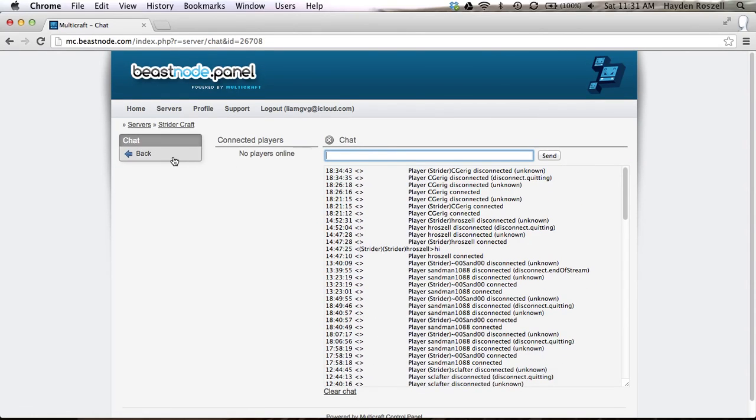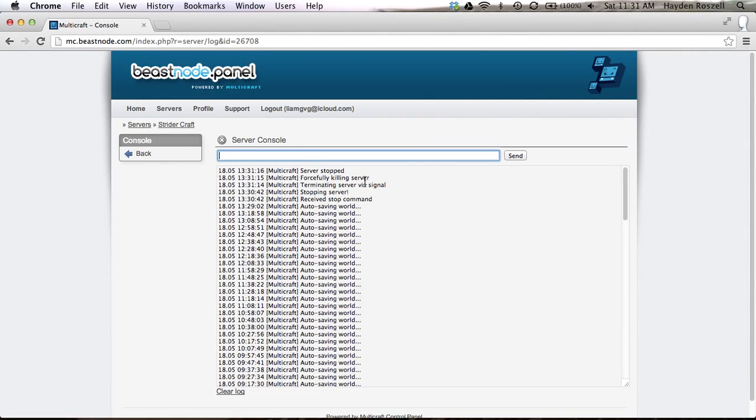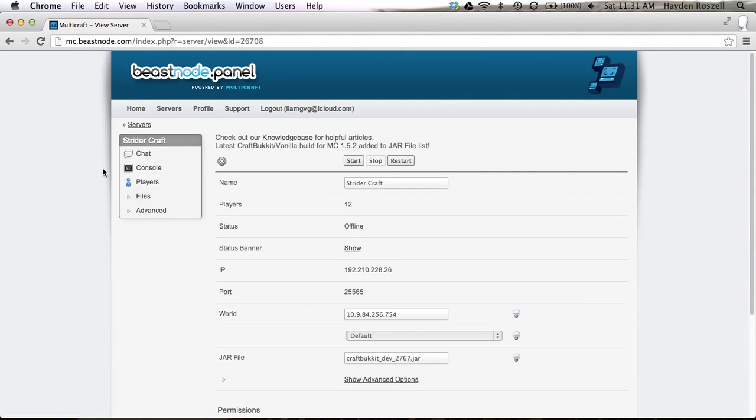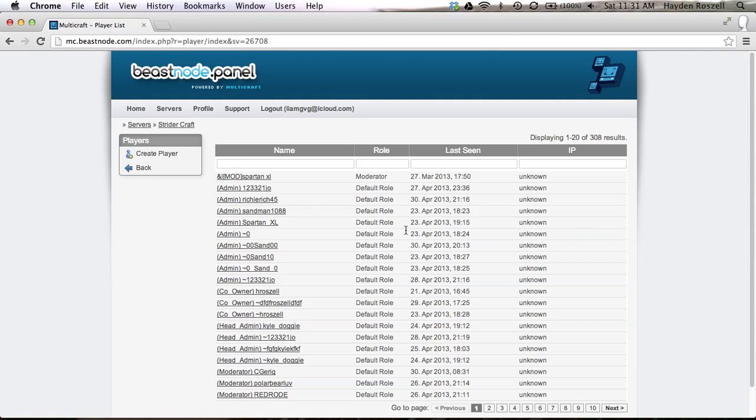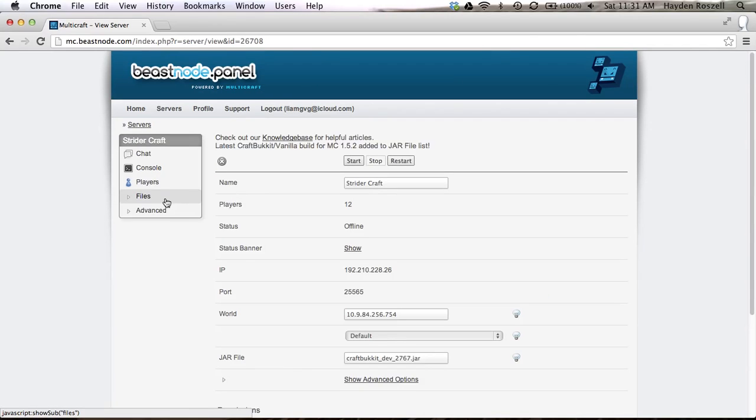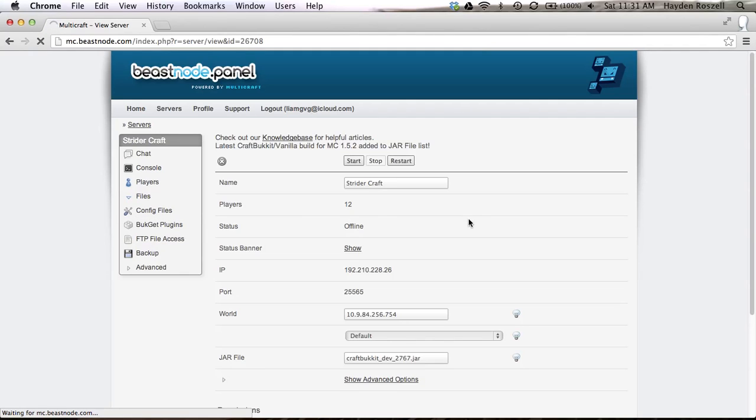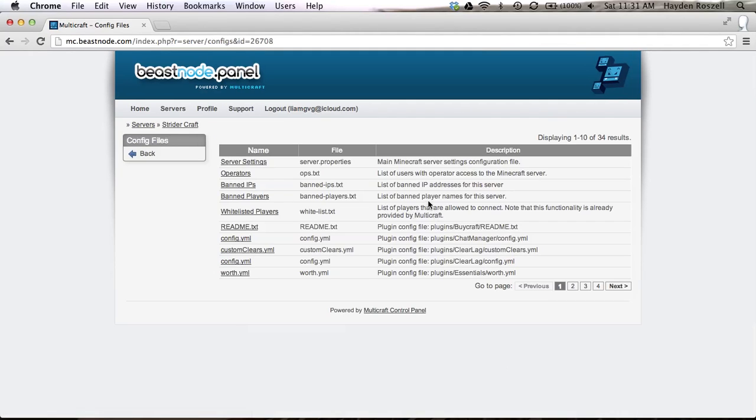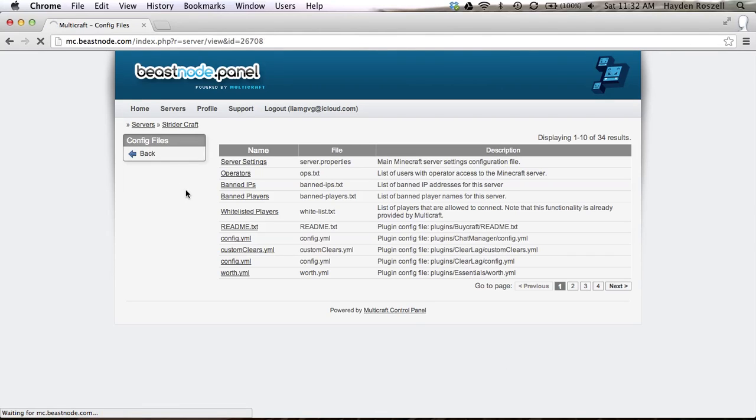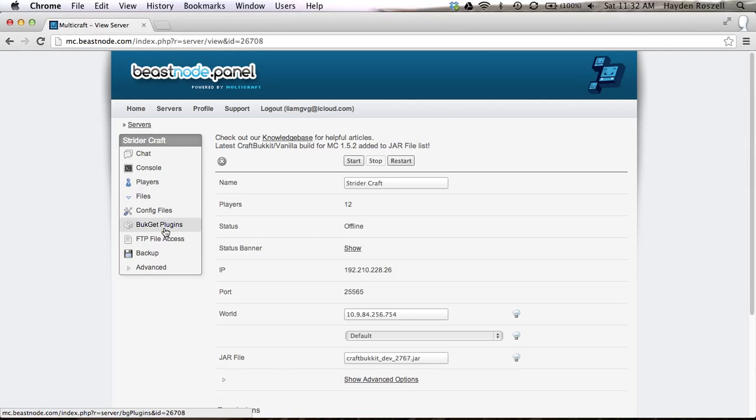There's nobody online right now. Then there's the console. Players, so you can find what players have been online. This is me, I'm the co-owner. Then you'll also see something called files. When you click on that, this is the brain, well actually the console is the brain, but this is where everything is. This is the hard drive. In the config files you can access all your config files. Bucket get plugins, don't click on that if you're thinking that's how you get plugins. It's not. Don't do it. It only halfway installs them.